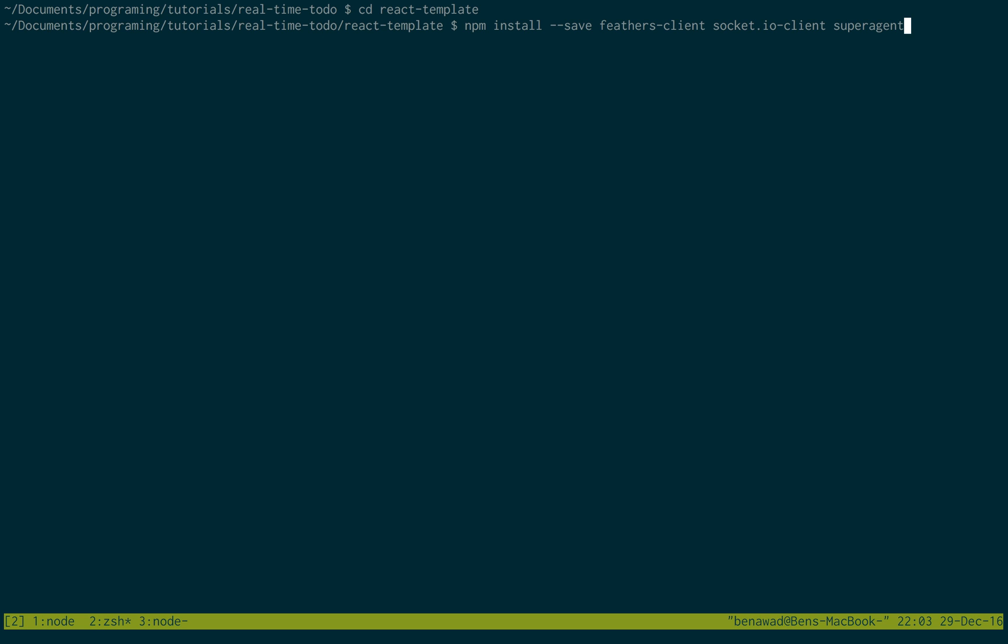This will install all the dependencies and there's a few extra ones that we'll need for this project. I'll put this in the description below if you want to just copy and paste this npm line which we will be using those libraries for.